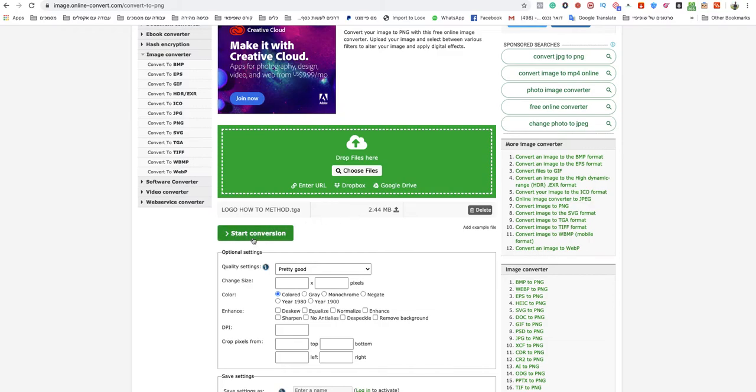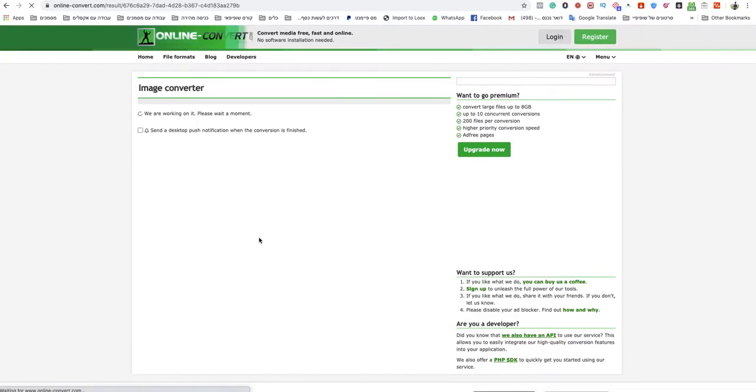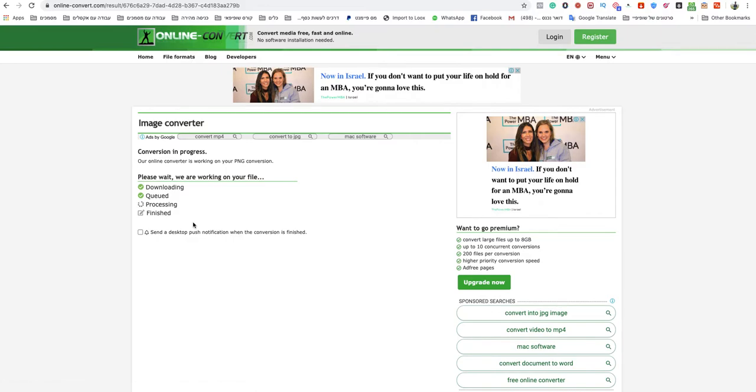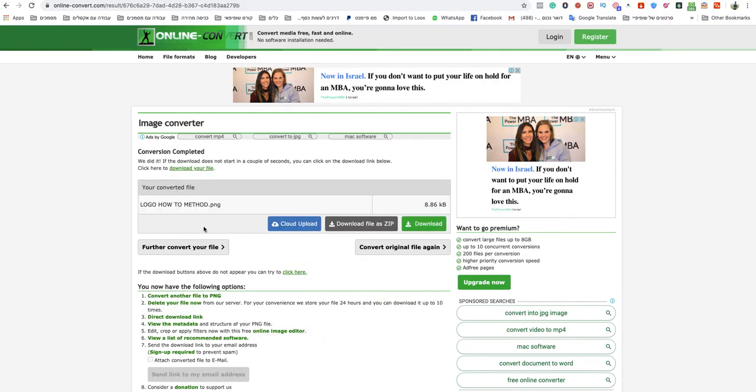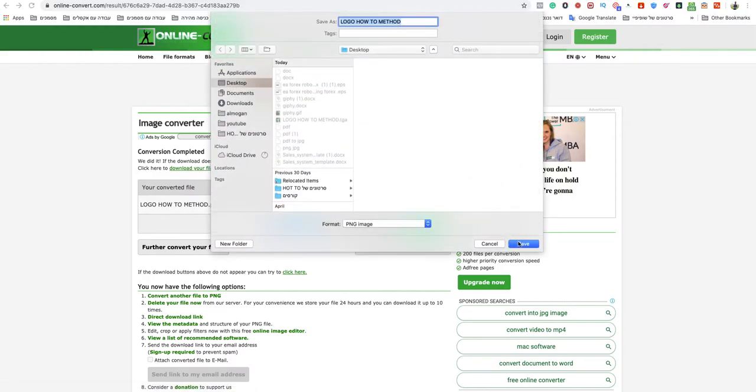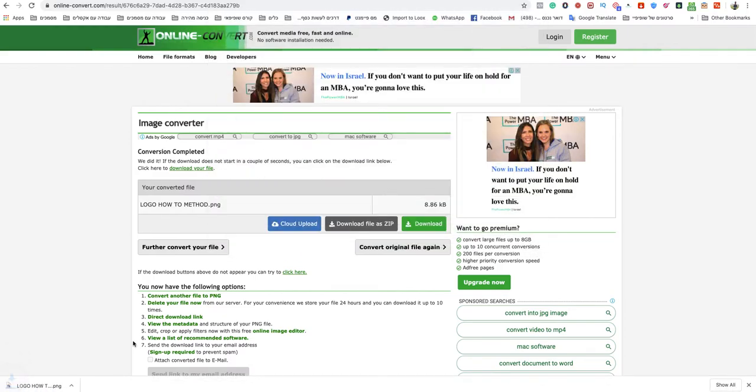When it's finished, just start conversion - click on the green button, wait a couple seconds. And as you can see, this is a PNG file. Just wait and it will download automatically. I will open it right now.